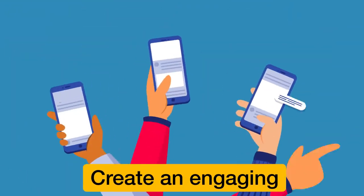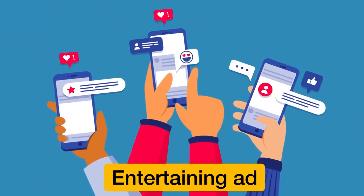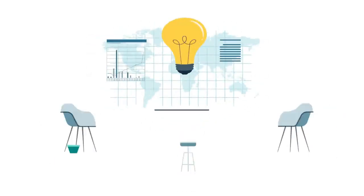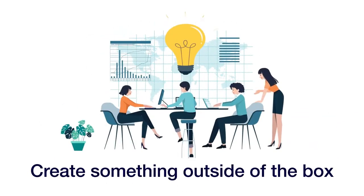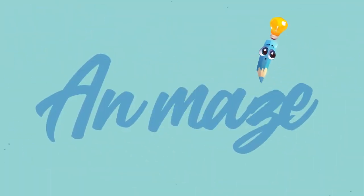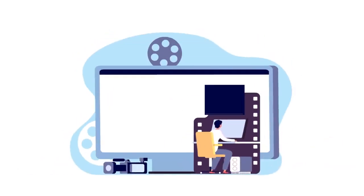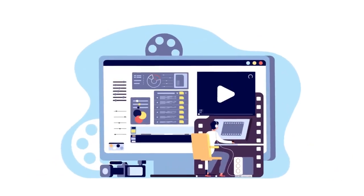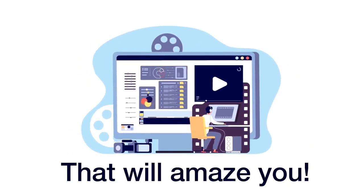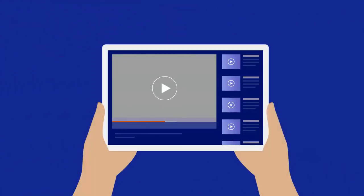To create an engaging and entertaining ad, or do you want to create something outside of the box? We have a solution just for you. Introducing Animaze, creating animated video explainers that will amaze you. Why Animaze?